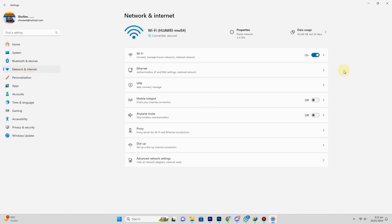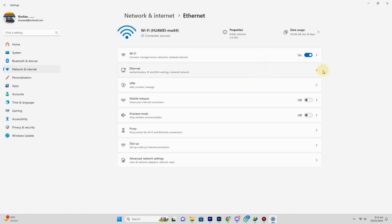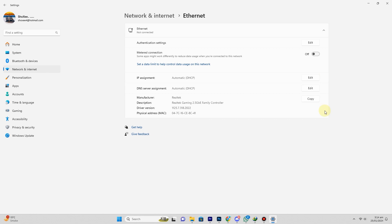For Wi-Fi, click on Wi-Fi, select your network, then click Properties. For Ethernet, click on Ethernet.